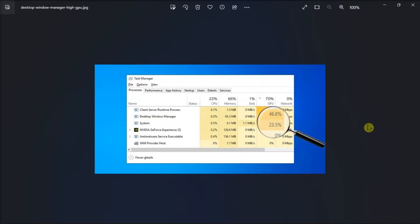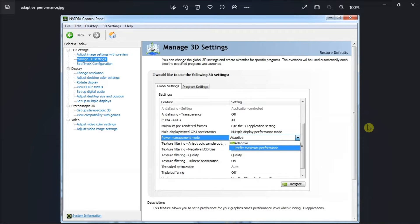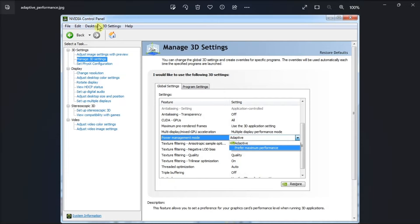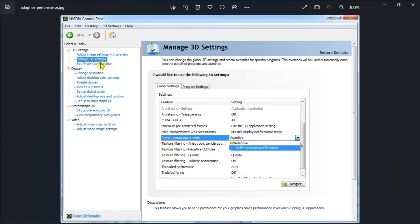Moreover, you can also configure the NVIDIA Control Panel settings by searching for NVIDIA Control Panel. Choose Manage 3D Settings, then select High Performance NVIDIA Processor.